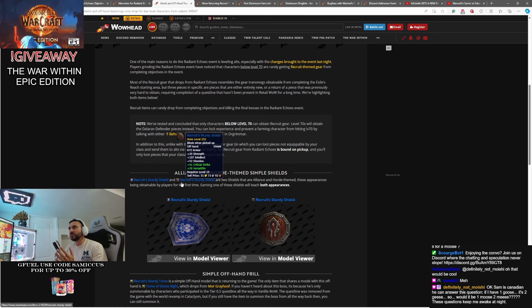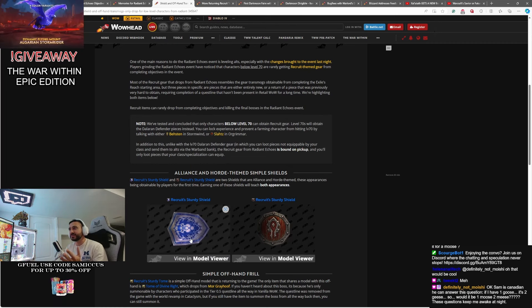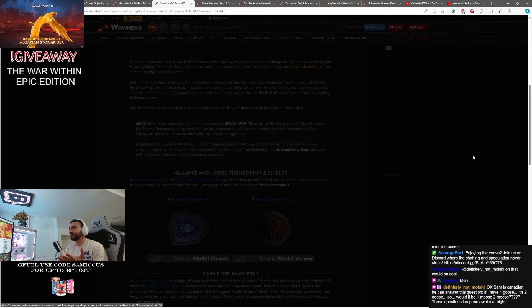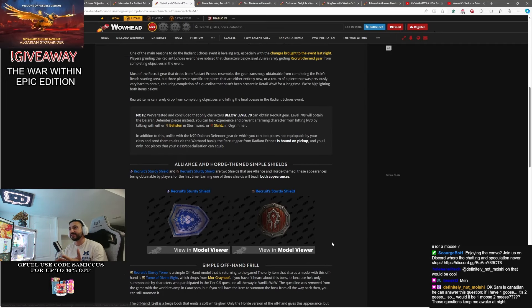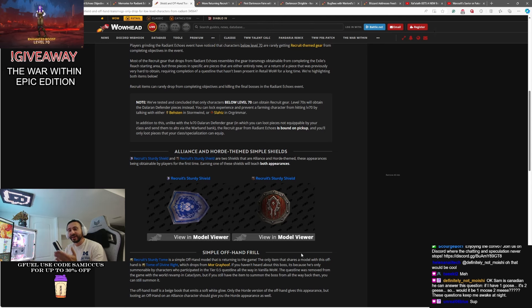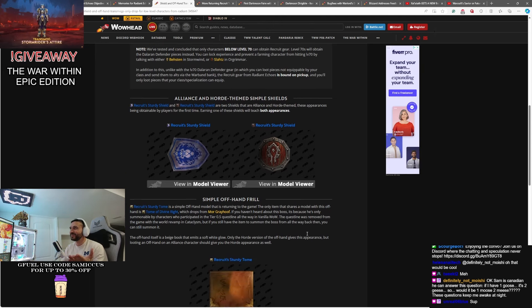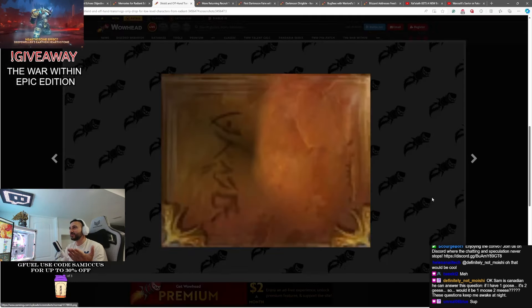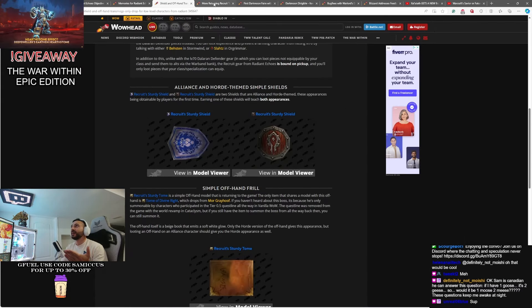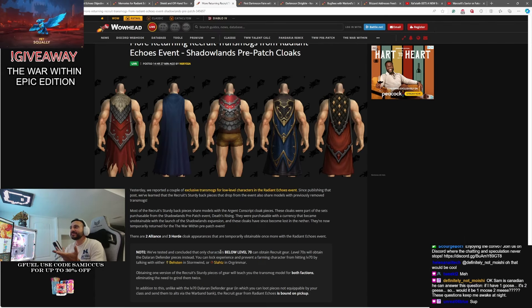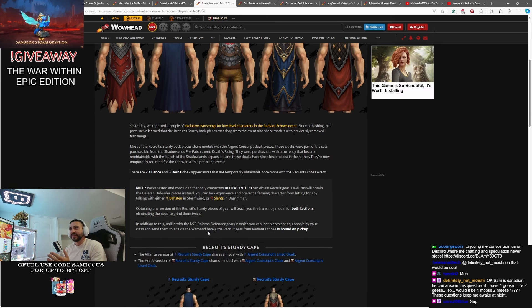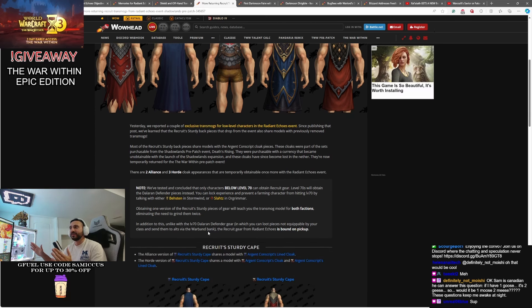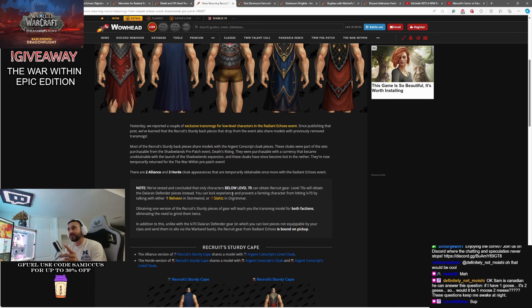You can get different gear if you are below level 70. So if you've been wanting these Recruit Sturdy Shields, they have the Alliance and the Horde variants of these, you can actually get them from the Radiant Echoes events. These have been dropping for people if they are below level 70, which is kind of interesting. Another one here, this simple offhand tome. It's a nice little book there. A couple other things, some of these capes. Again, a lot of these things were items that you could get if you were doing the Recruits, basically, the new character scenario.